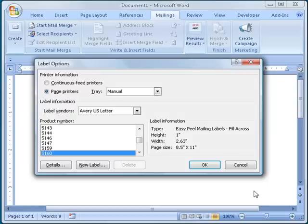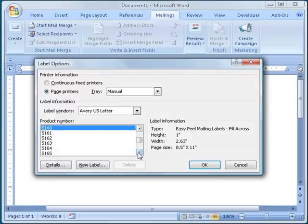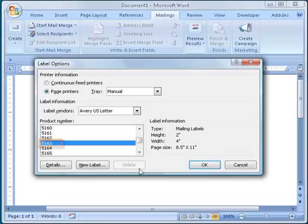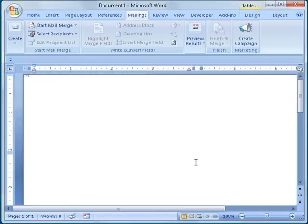I then am prompted to define the type of labels I would like to use. In the Label Options window, I will select Avery 5163 labels, which are 2 inches tall and 4 inches wide. These are standard labels that you can purchase at any office supply store and work with any standard laser or inkjet printer. After choosing the type of label that I want, I click the OK button to close the Label Options window.